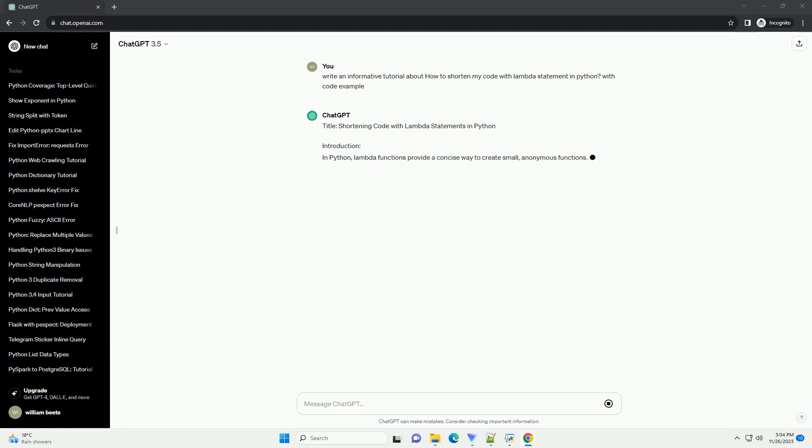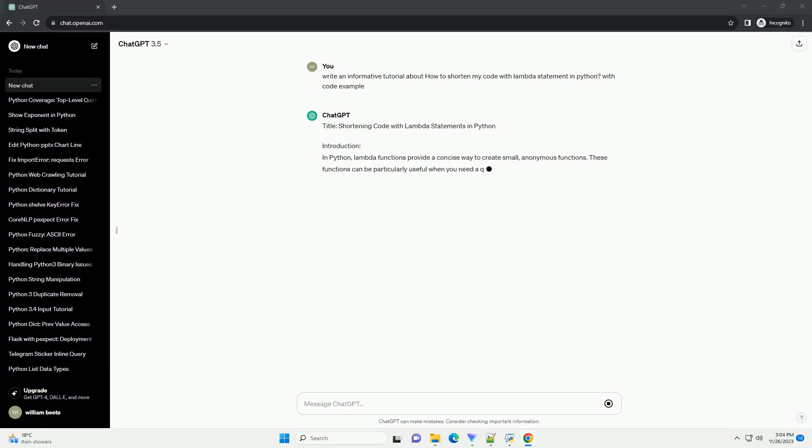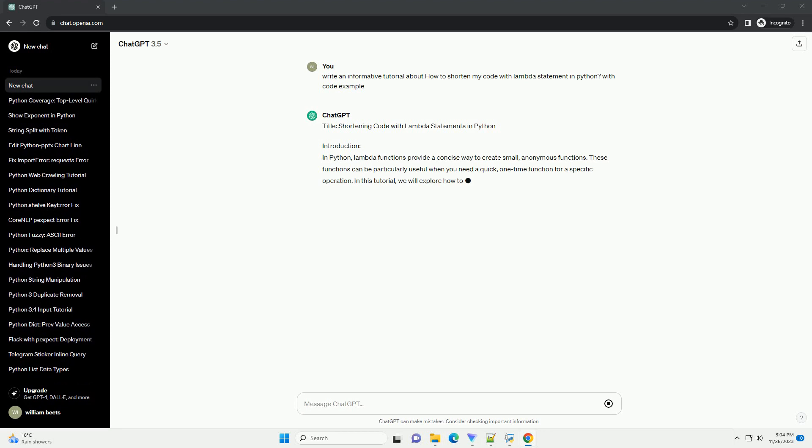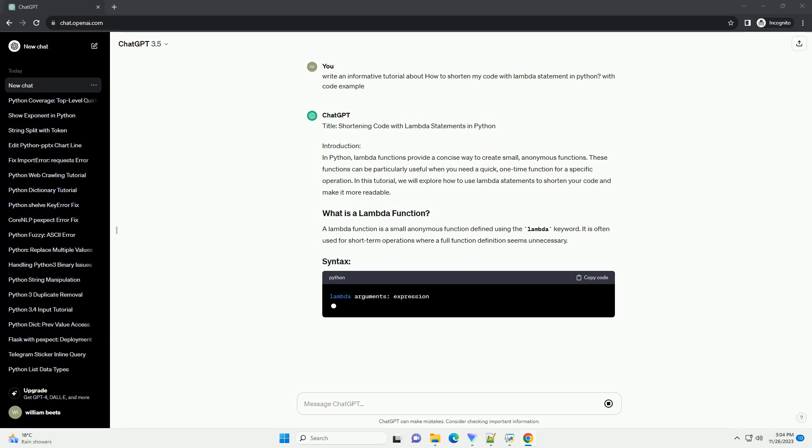Introduction: In Python, Lambda functions provide a concise way to create small, anonymous functions.